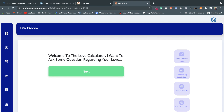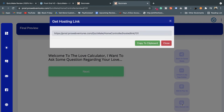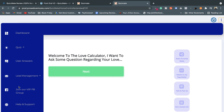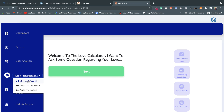After getting the final published preview, you can share your quiz on any of your social media platforms, embed it in any page builder, or get a direct link. That covers creating the quiz.